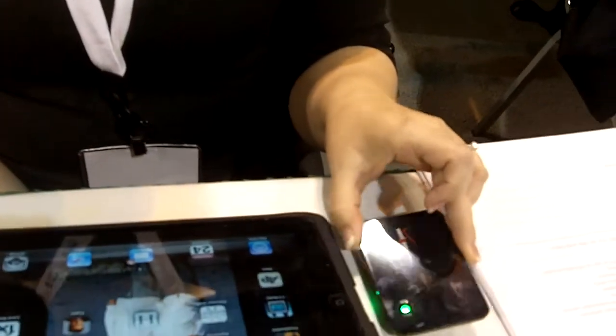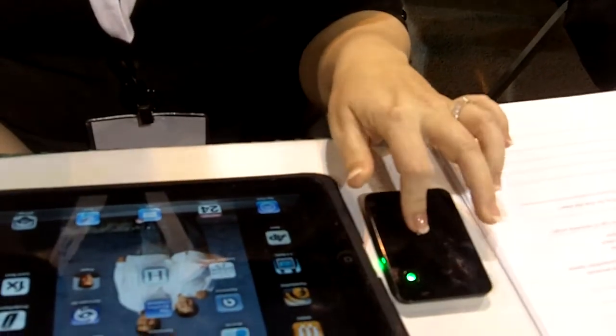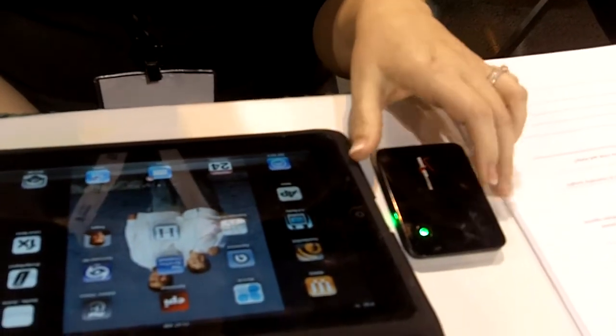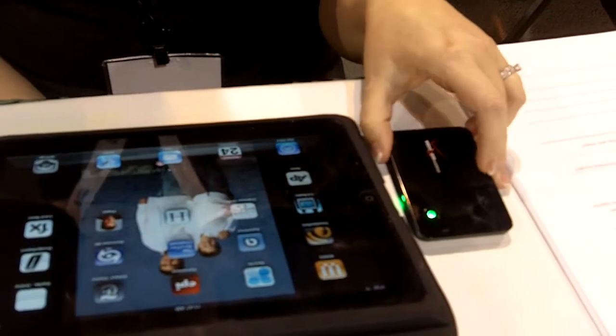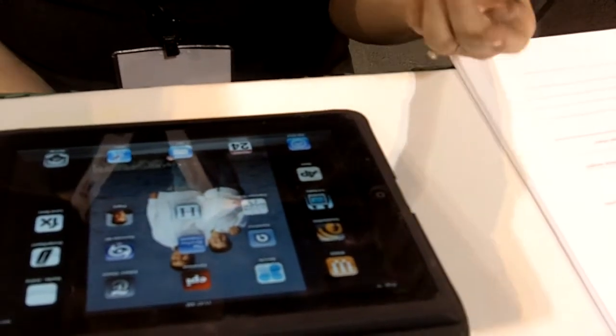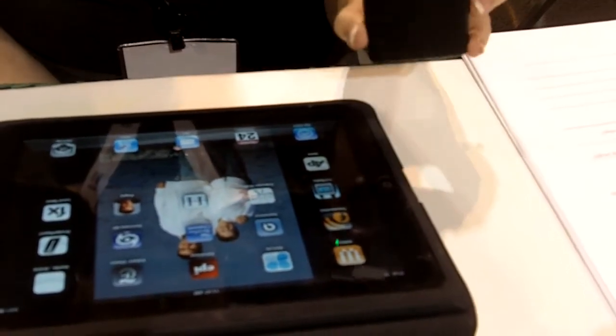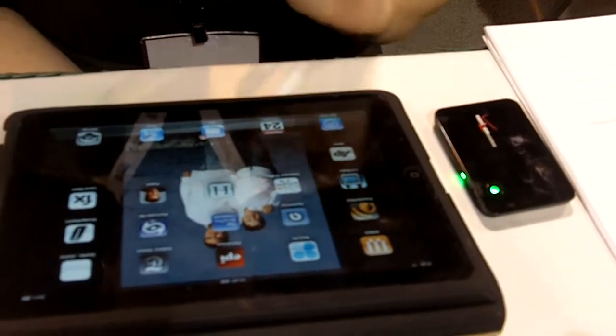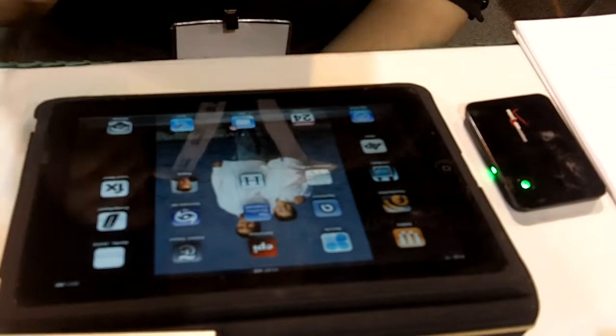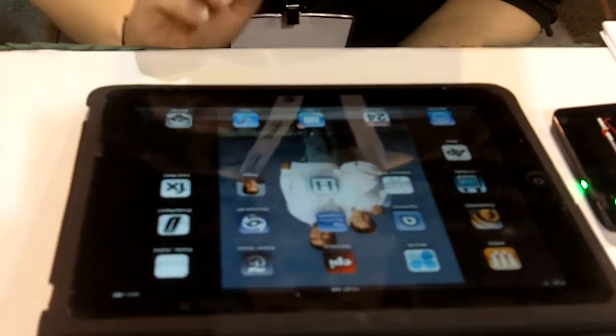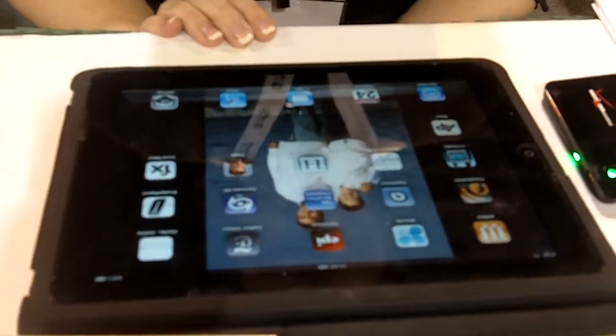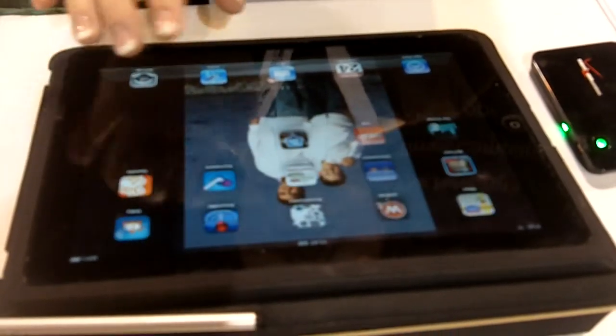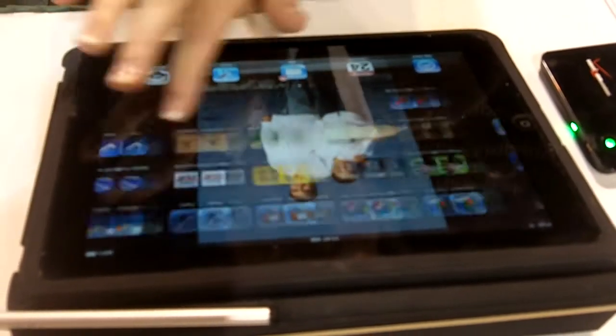I have a Verizon MiFi, which is a wireless card that will support up to five devices at any time. And it's really easy. You just have to put in your little password and you go.